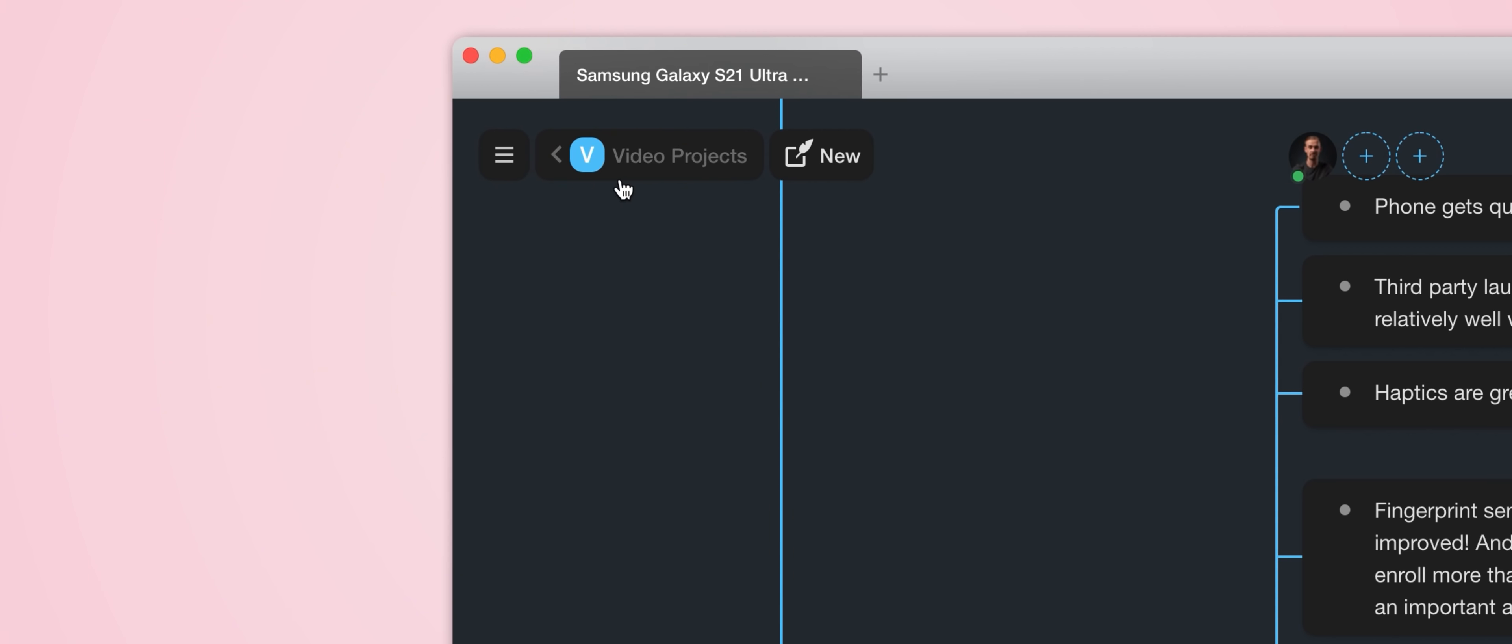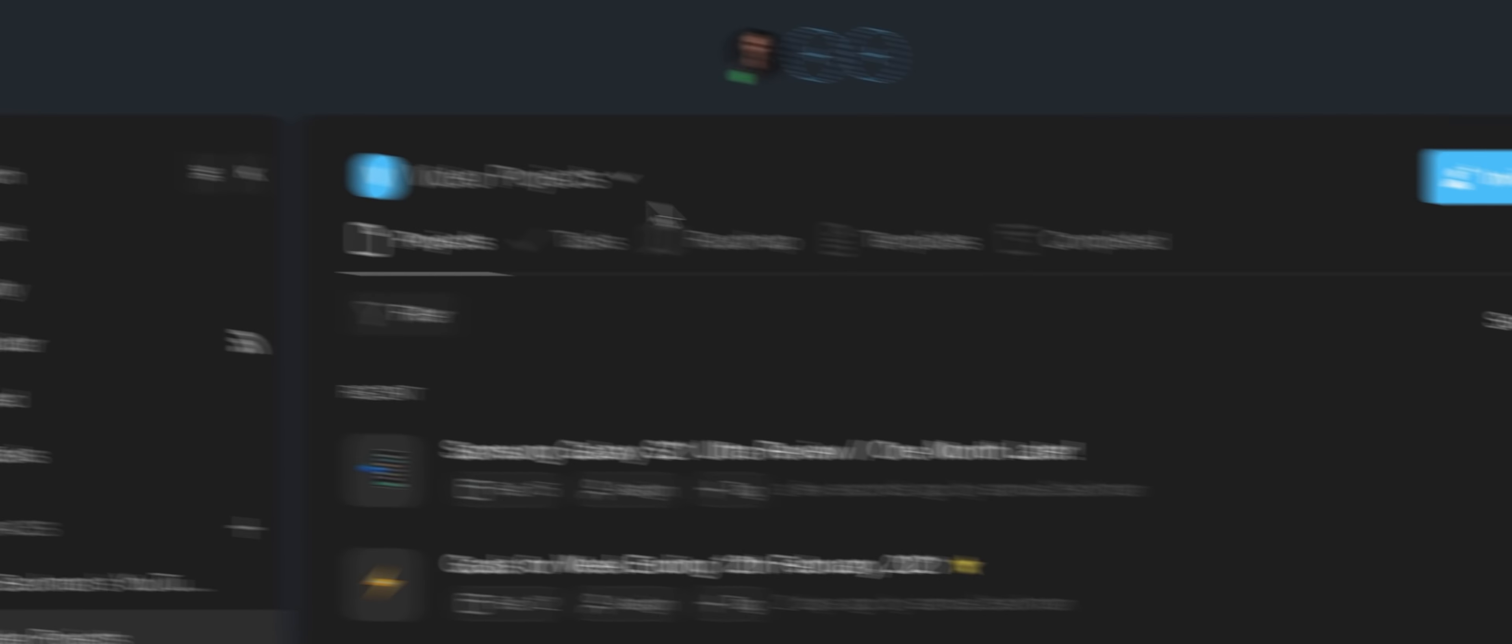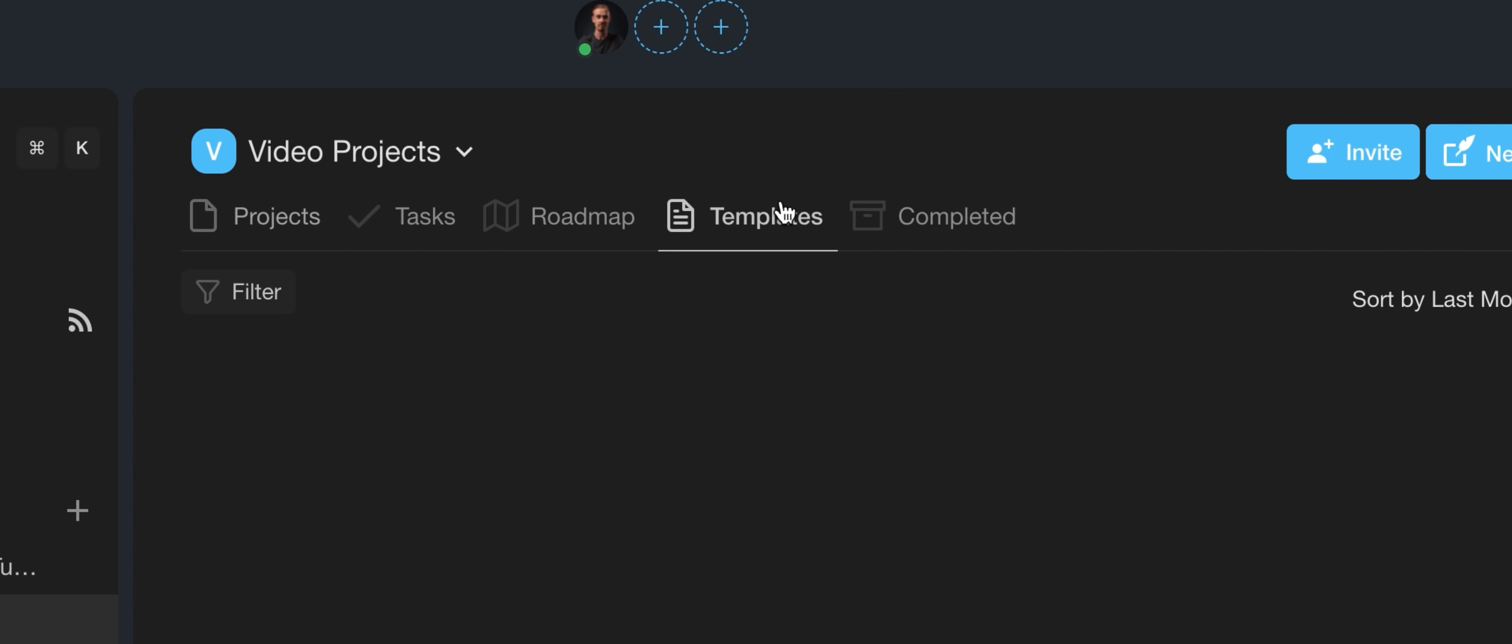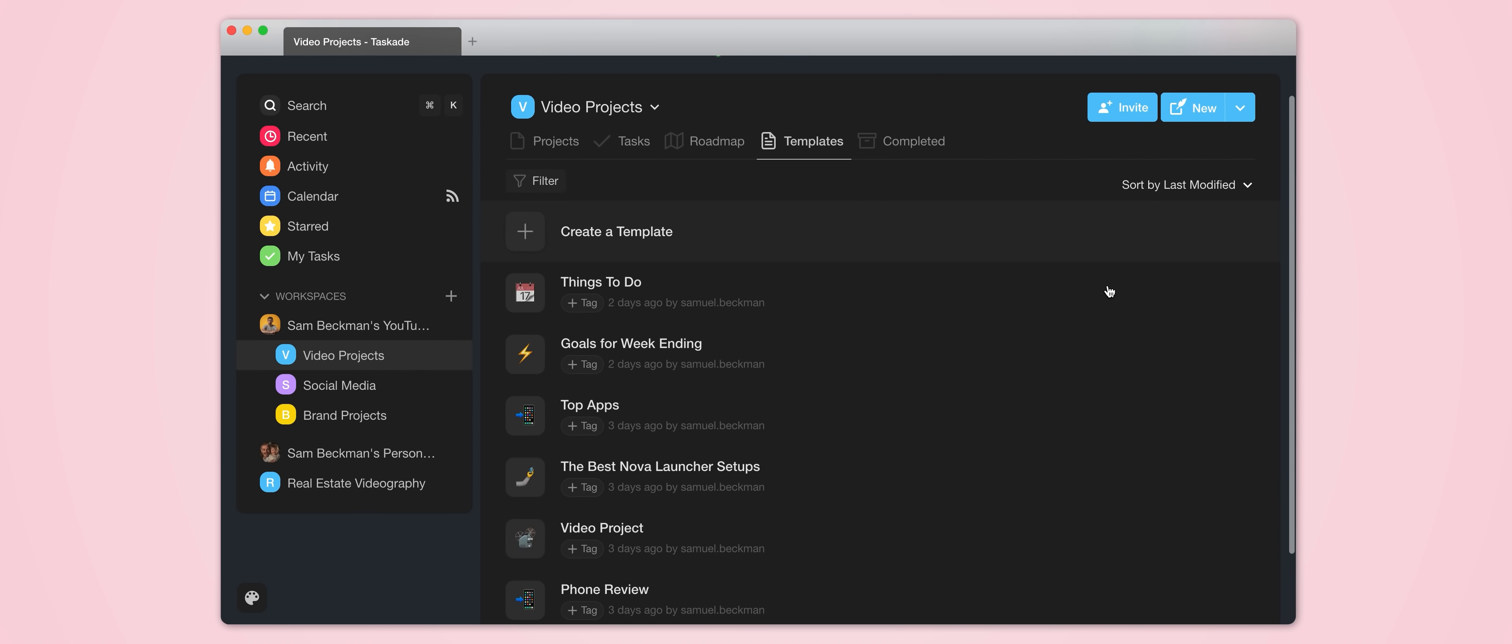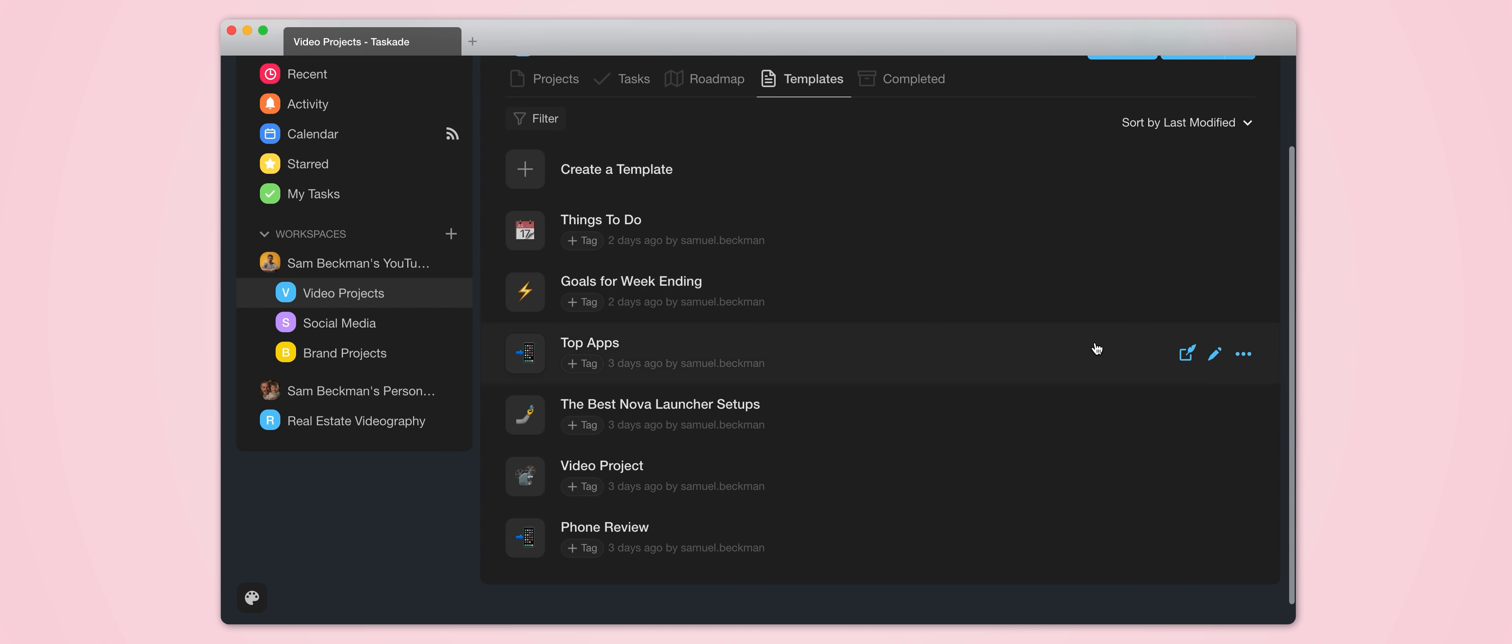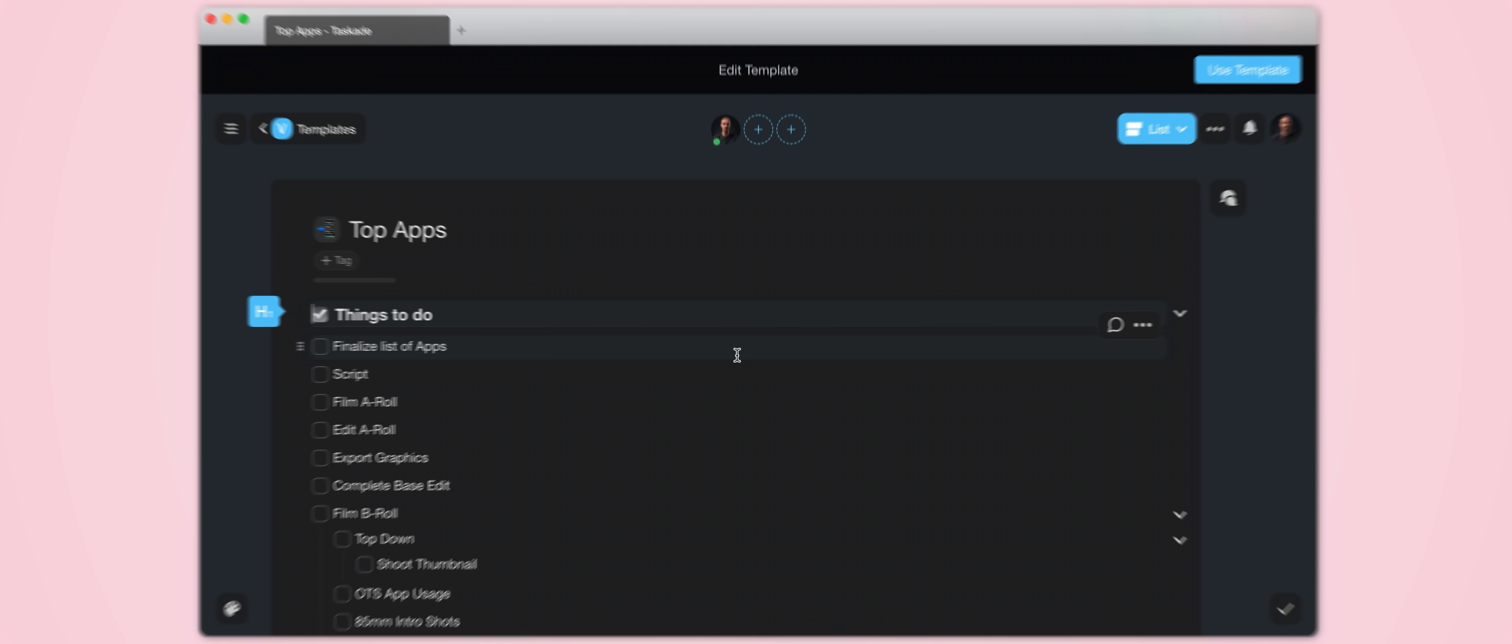Now what's even cooler is that I don't have to create this project with each of these different sections manually every single time. If we jump back to my video project subspace and then over to the template section, you can see I actually have a bunch of different templates that I've created for the various types of video projects that I might be working on.